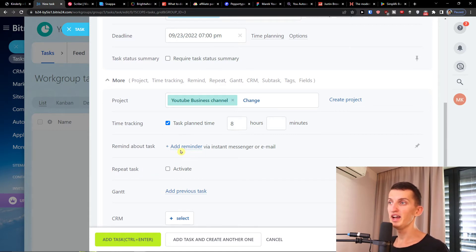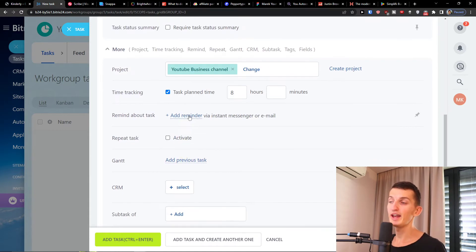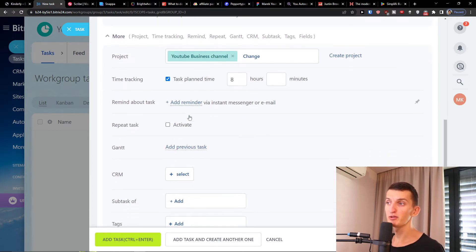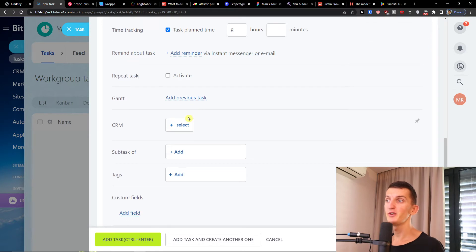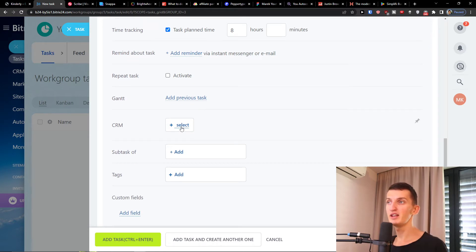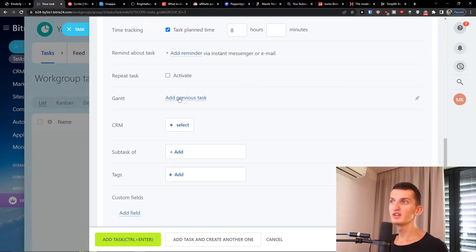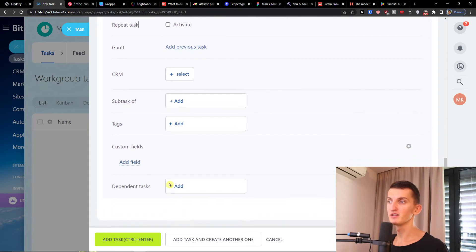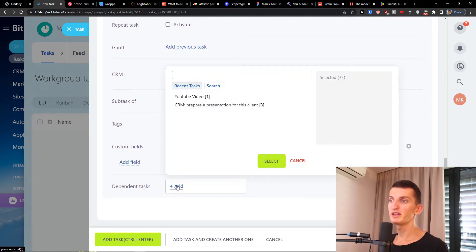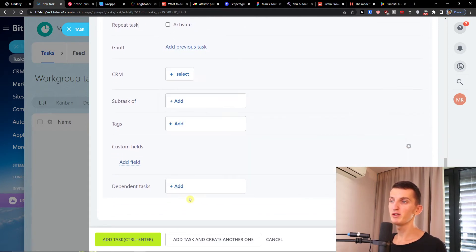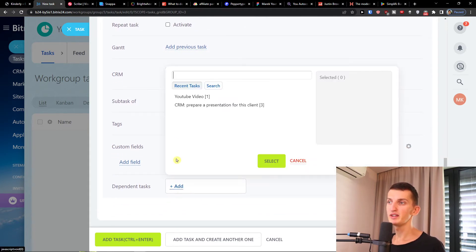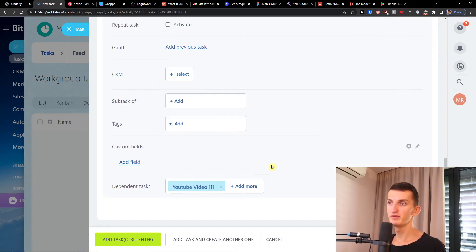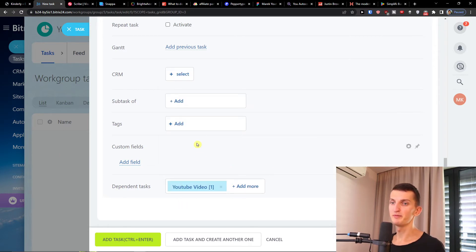You have repeat task, you can add a reminder about the task. If you have CRM you can simply add it here. If you have Gantt you can add it here, add a field or dependent tasks. If you're gonna have multiple tasks here you can easily add it, right? So on what it's going to be depended upon.